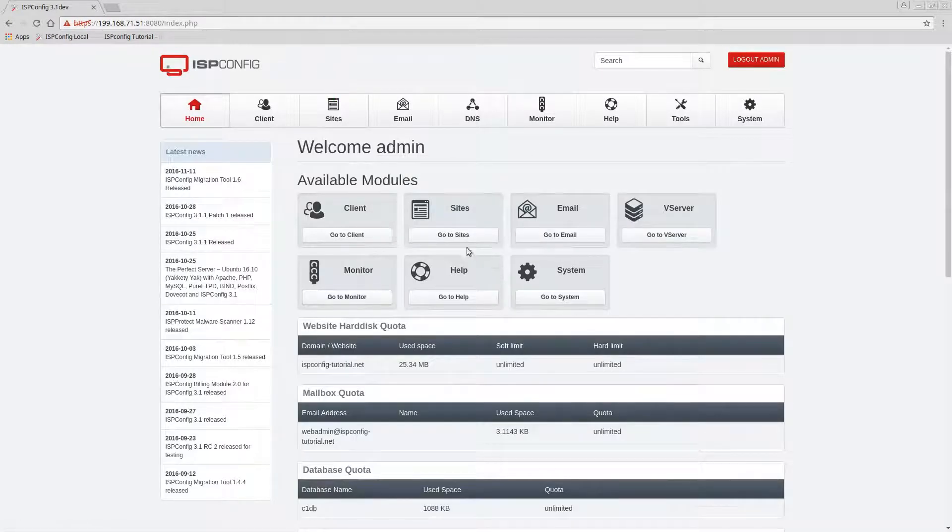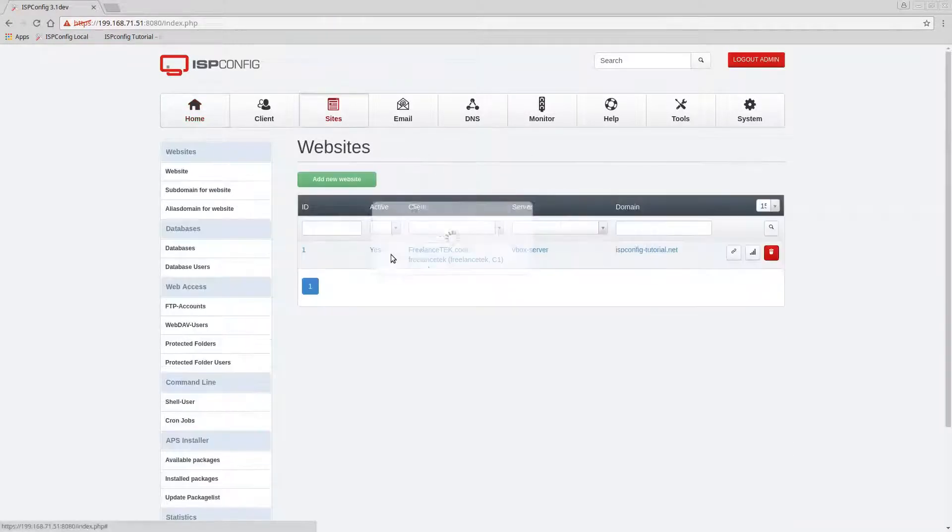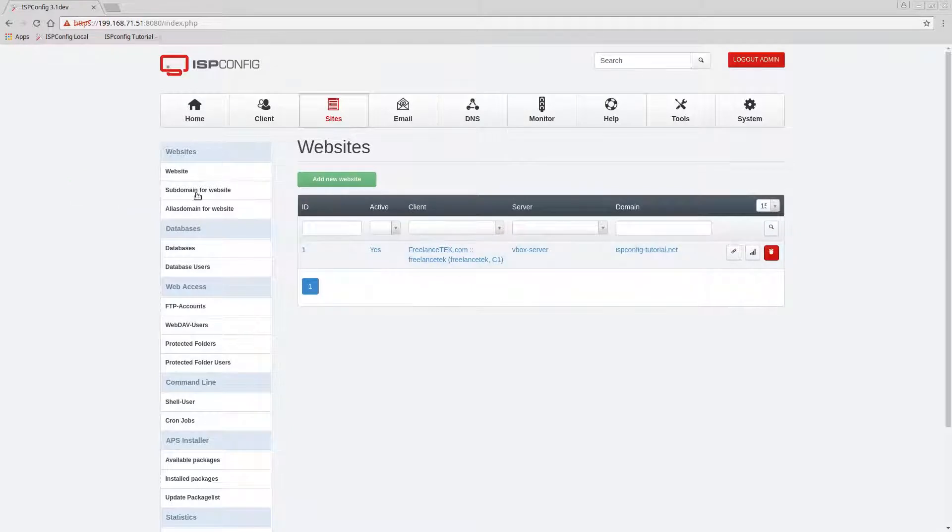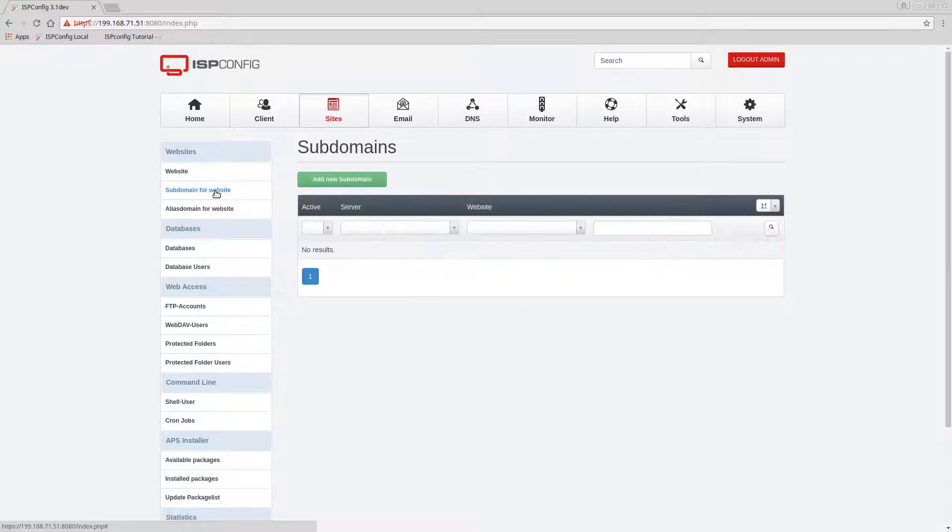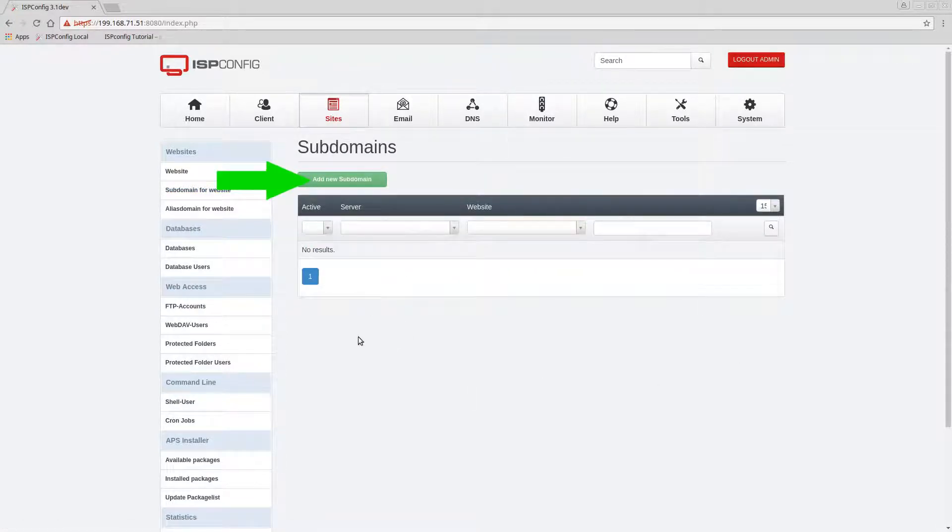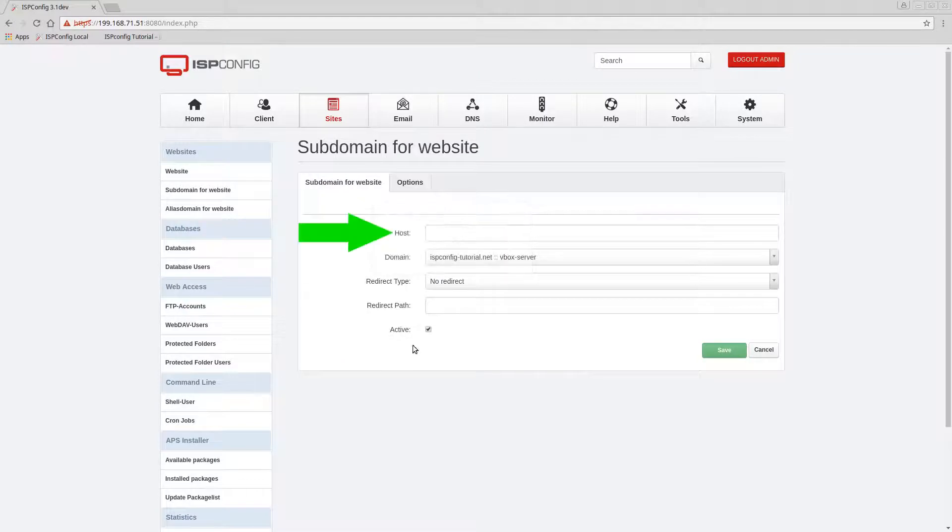Okay, so remember the very first thing you'll do is create a folder in your web folder. Once you have that, then you're gonna go to site and you're gonna go here on the left where it says subdomain. Subdomains for website, click on that. You notice there's nothing there.